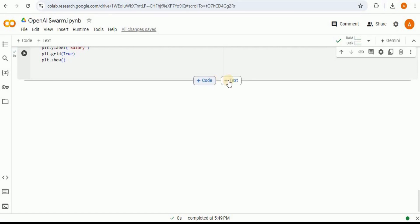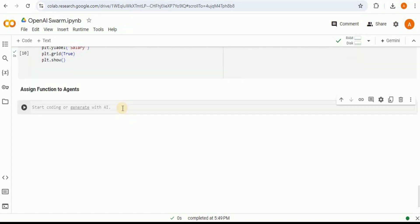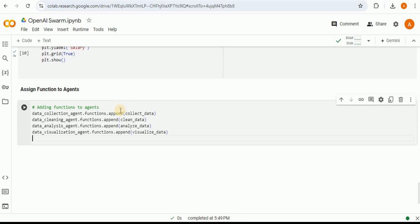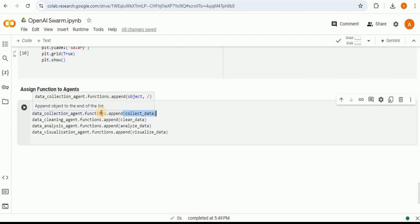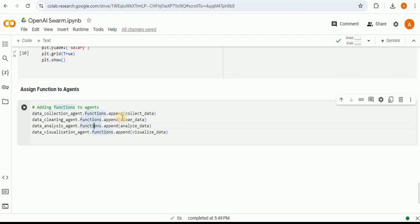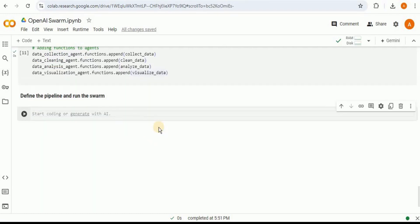After defining the four agents and their four functions, we need to assign each function to its respective agent. This is done using the append function — for example, data_collection_agent.functions.append passing the function name. We follow the same method for all other agents.